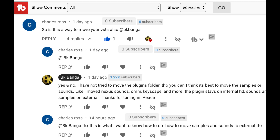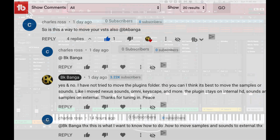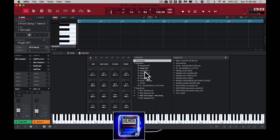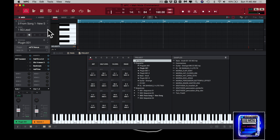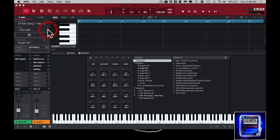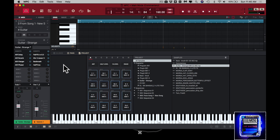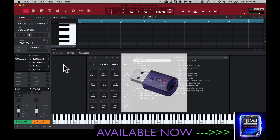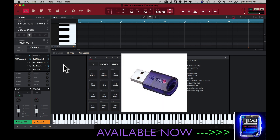Let's get on over into — I believe I'm gonna do it in the MPC and show you guys. So we're here in the MPC and I have several instances of Nexus — about three Nexus plugins.